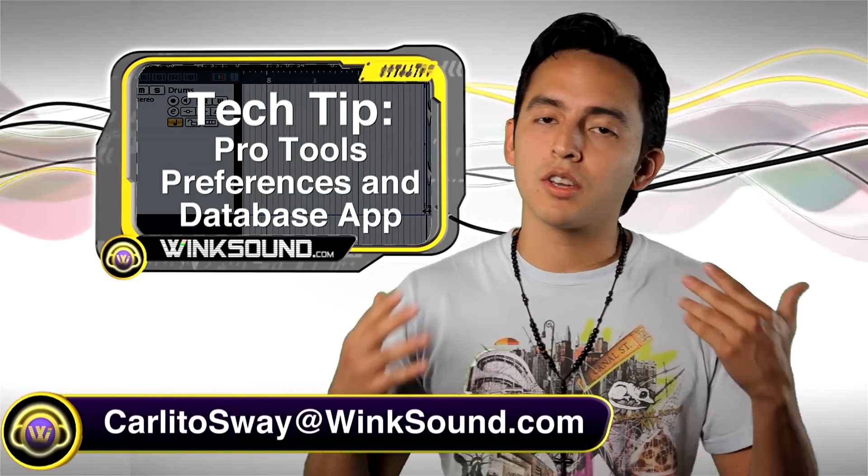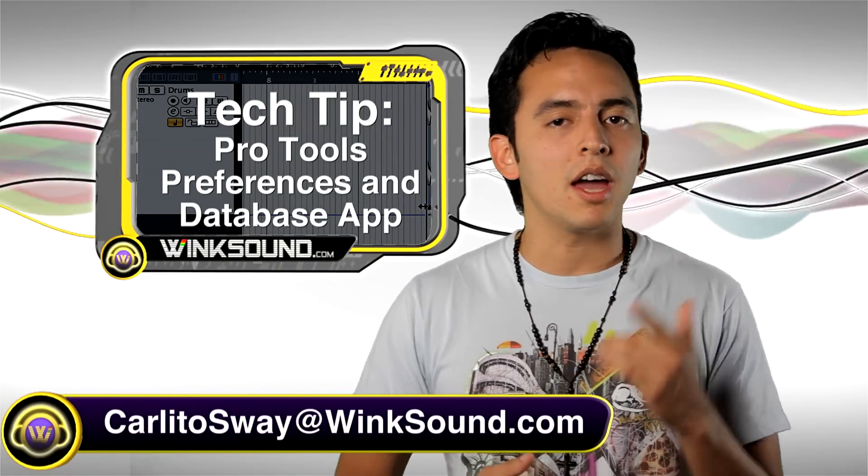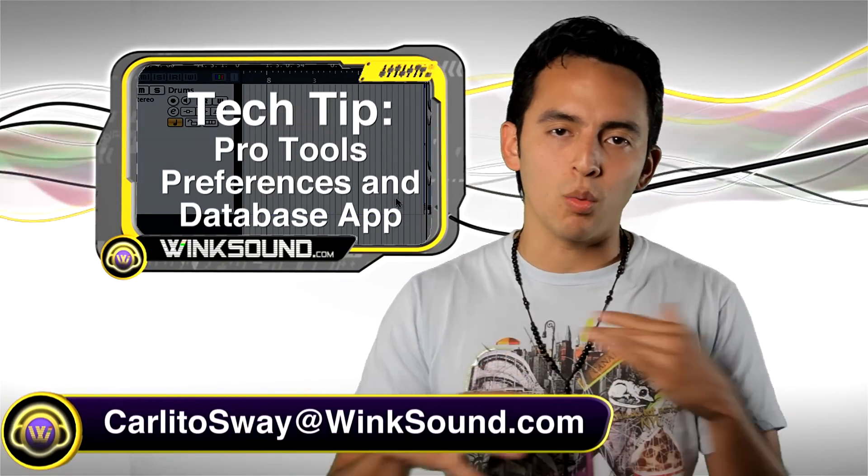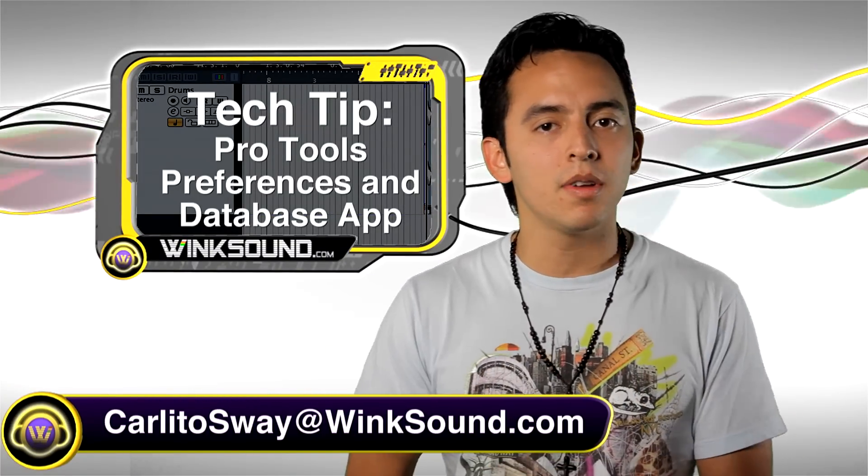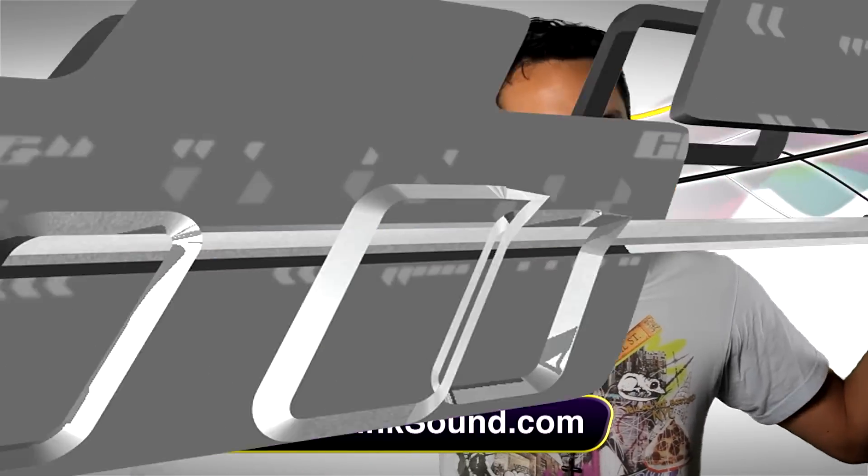If you have any questions, you can always email me at Carlitosoy at WinkSound.com, the best tech in the world.